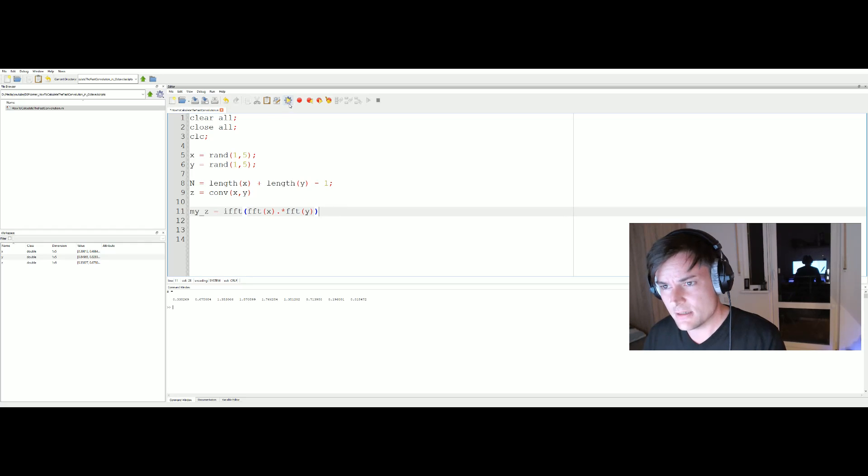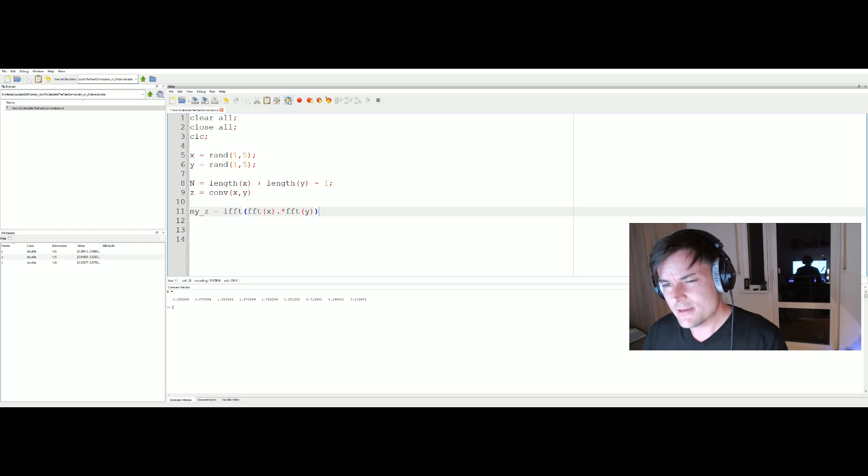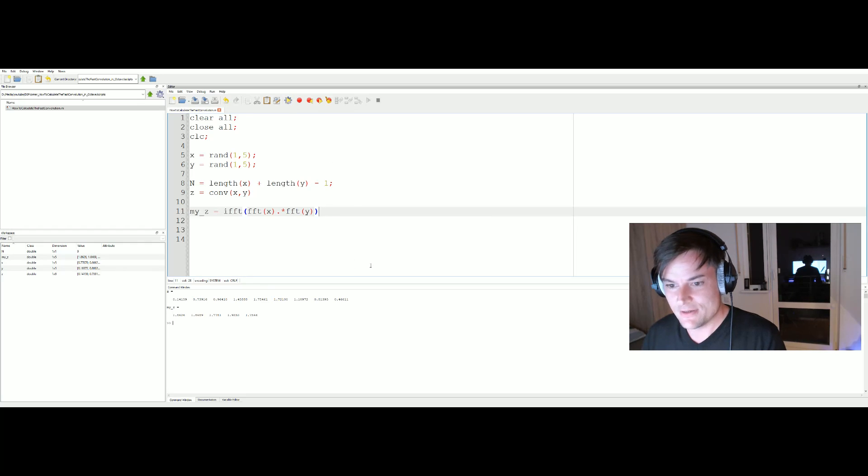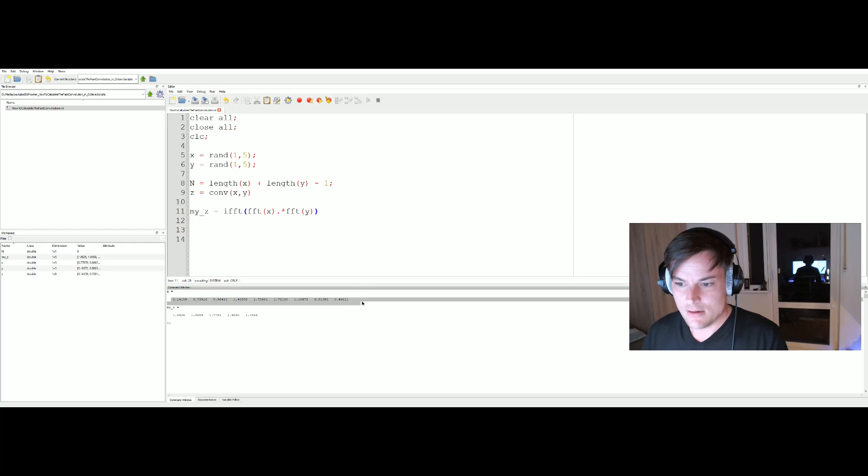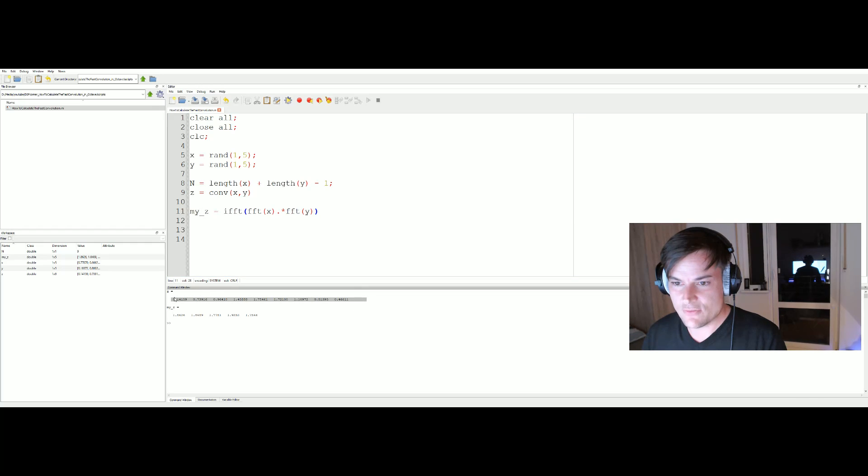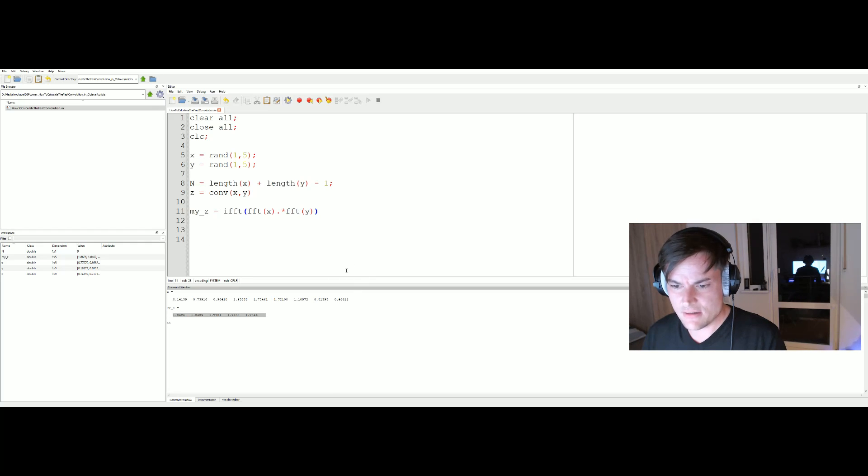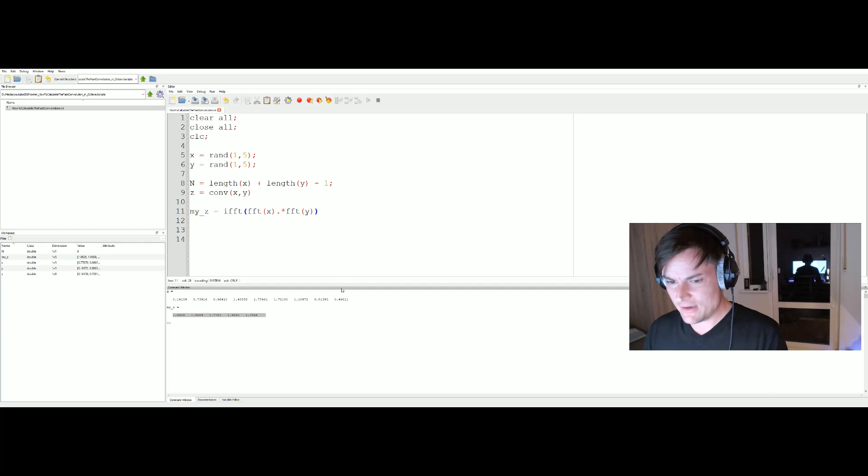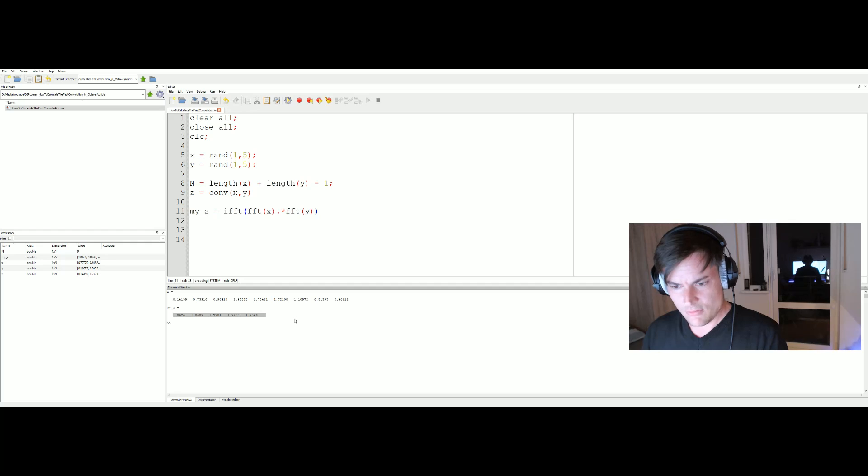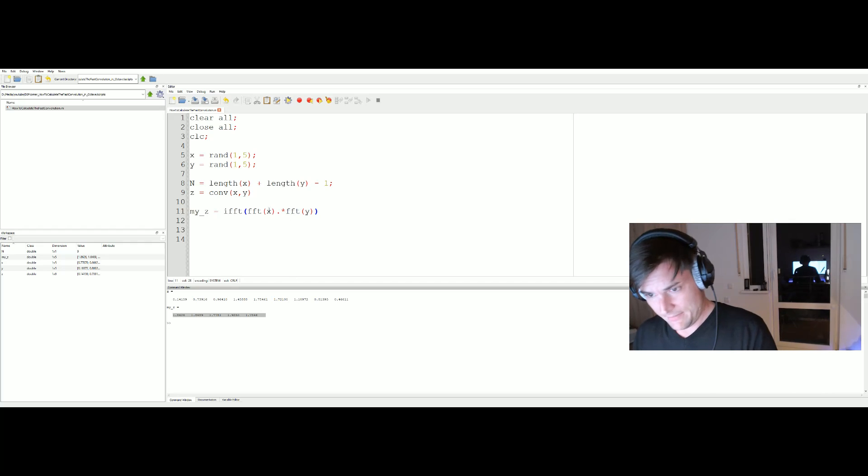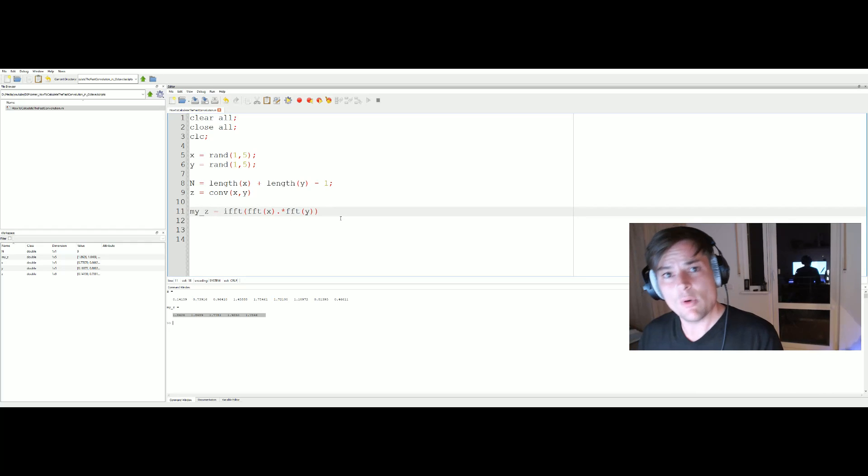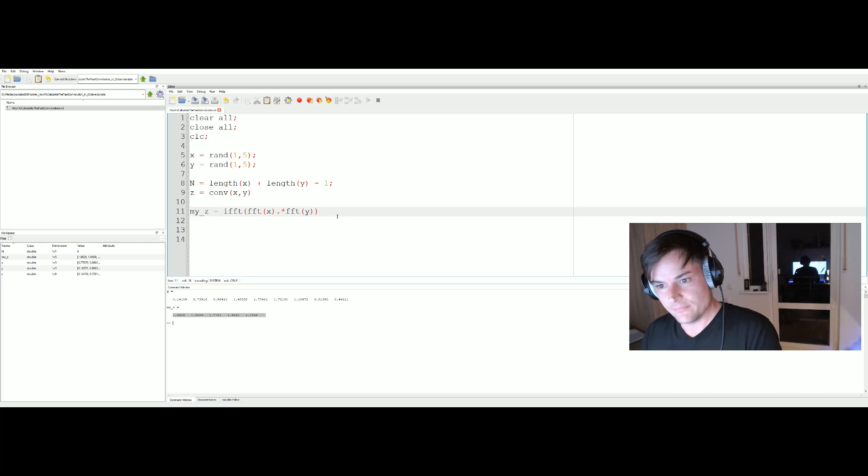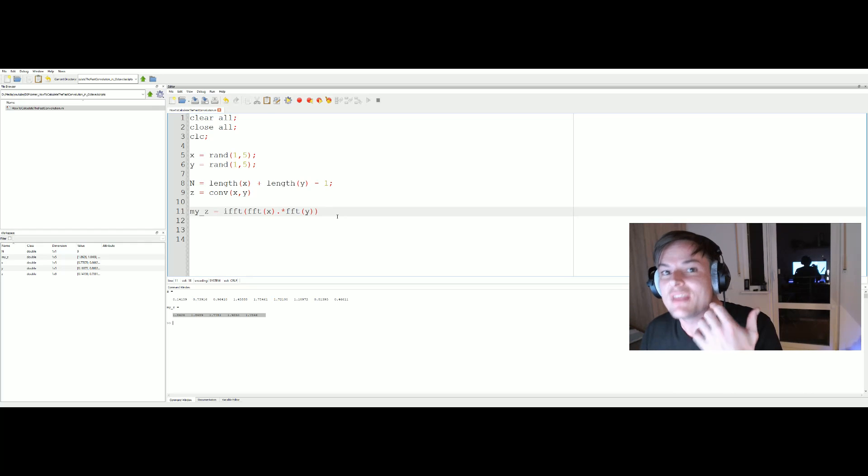Let's fire it up. So here it is. The upper row shows us the result using the conv command and here we have our result my_set. As you can see, different lengths and also the results are different. Why? Because we made a failure.